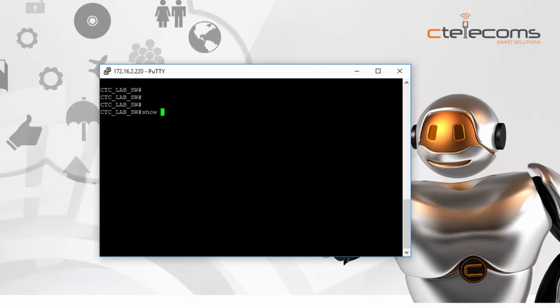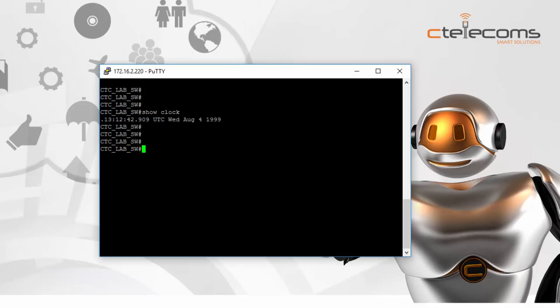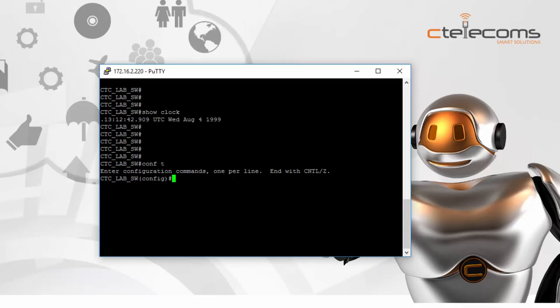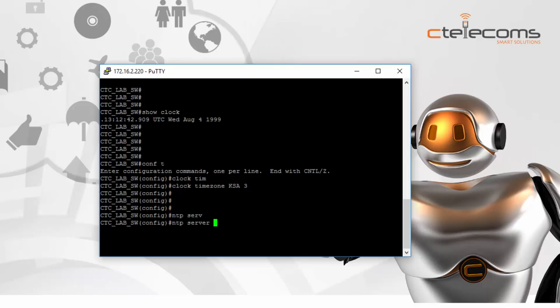Now let's go to a local switch and sync the correct time to it. This is a local switch on the same network. Running 'show clock' shows the time is wrong on this switch as well. The best recommendation is to configure one device on your local network to a public NTP server, then configure all local devices to that local NTP server. In our case, the router is synced with the public NTP, so we configure this switch to sync with the router. We configure the time zone 'KSA 3', then configure 'ntp server' pointing to the router's IP address, with the 'prefer' keyword optionally.